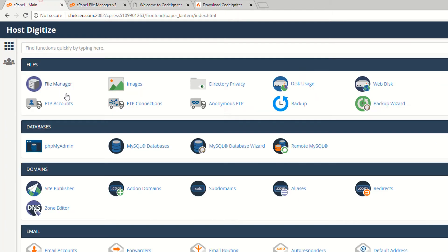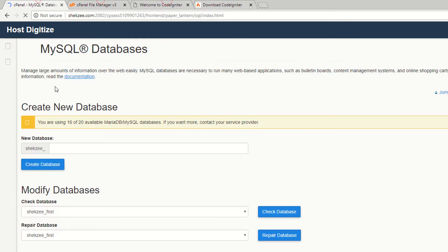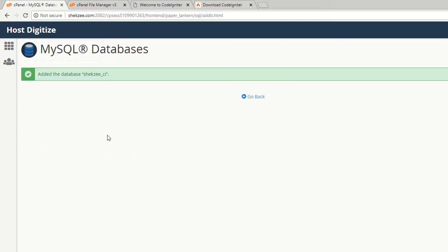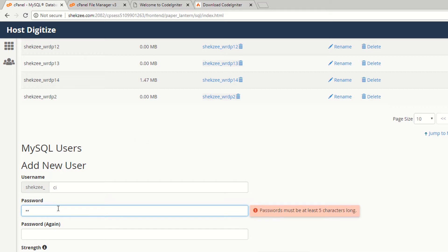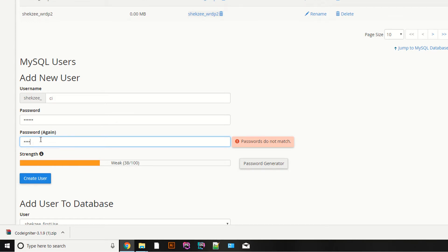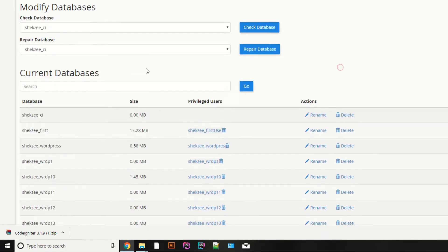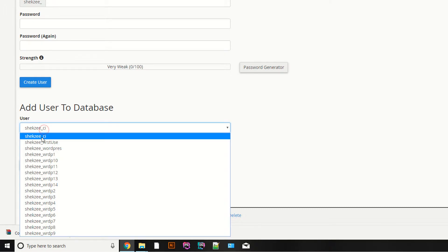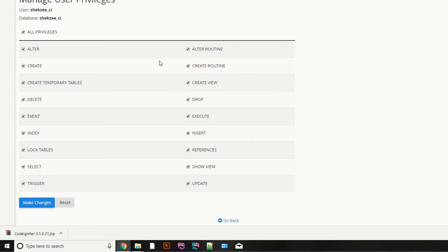Now you need to connect CodeIgniter with your database. Go to your database section and create a new database — I'm naming it CI, which stands for CodeIgniter. Then create a new database user; I'm naming the user CI with the password CI123. Assign this user to the database using the 'Add User to Database' option, and provide all privileges. Make the changes — you have successfully created the database and user.